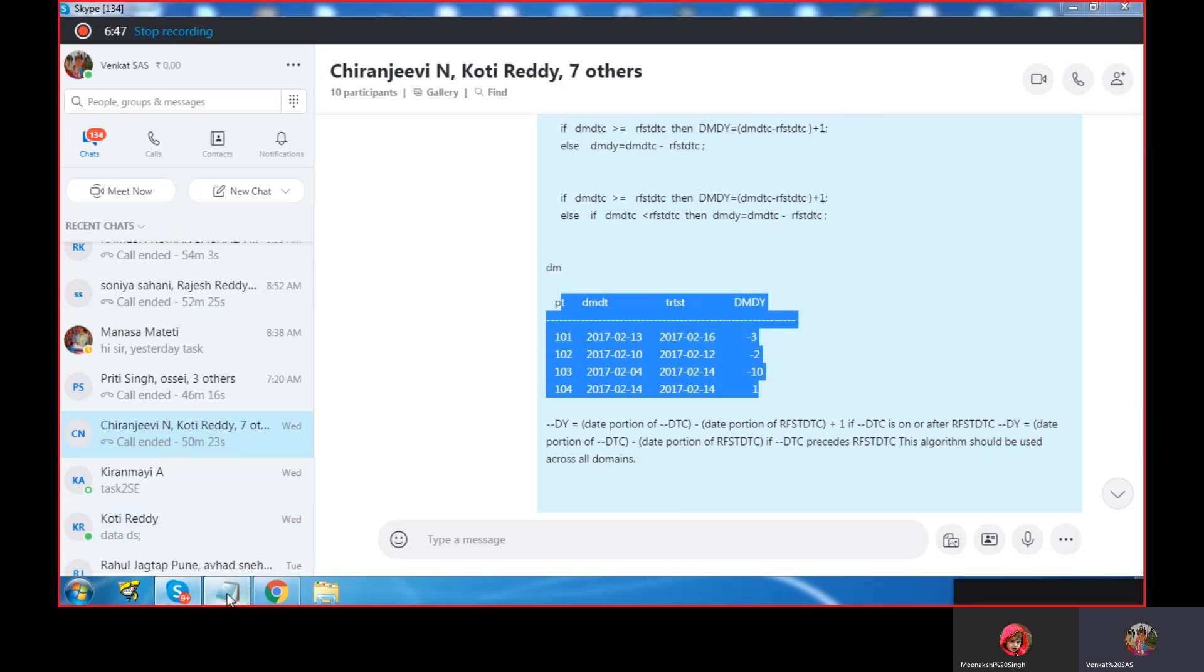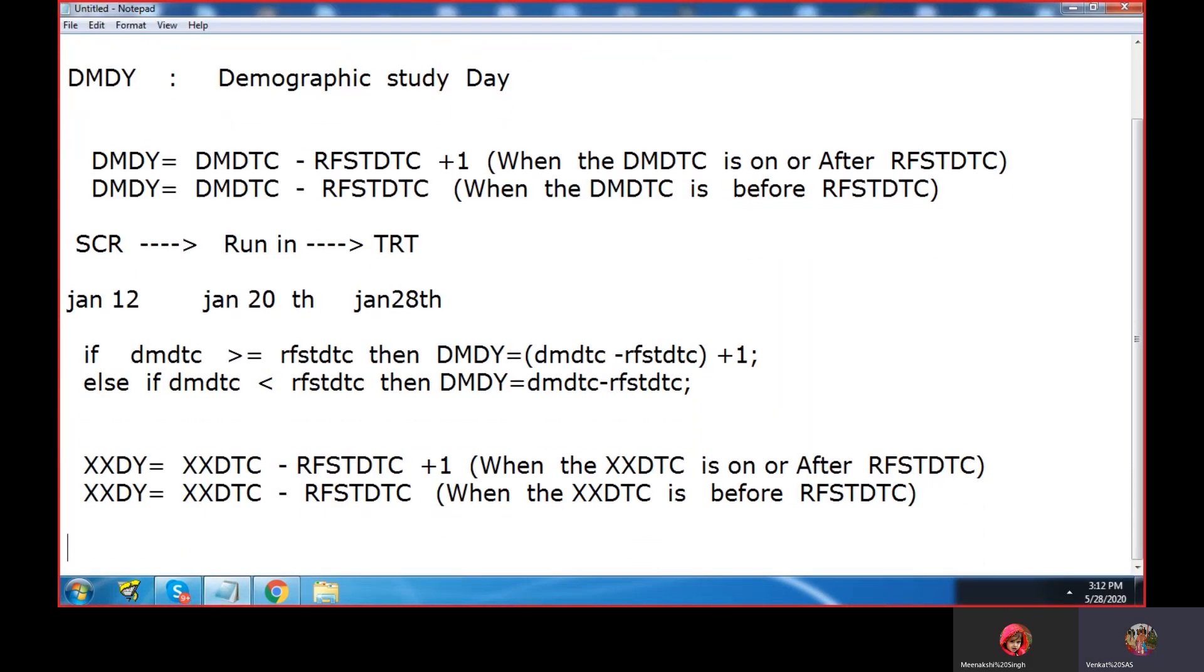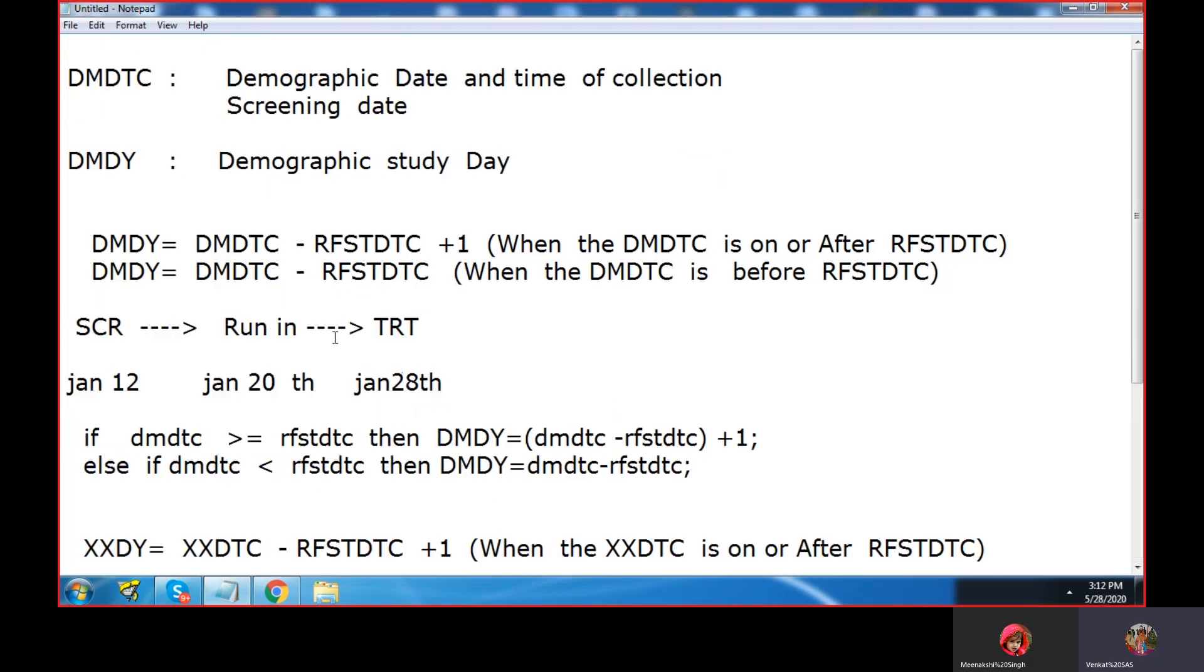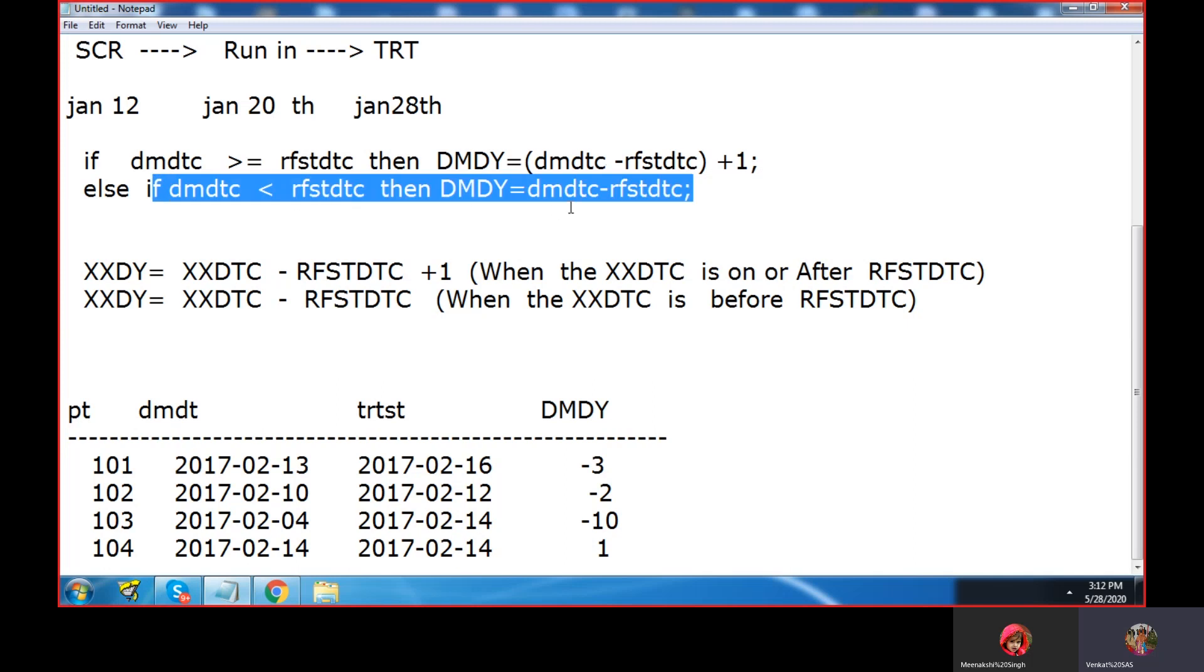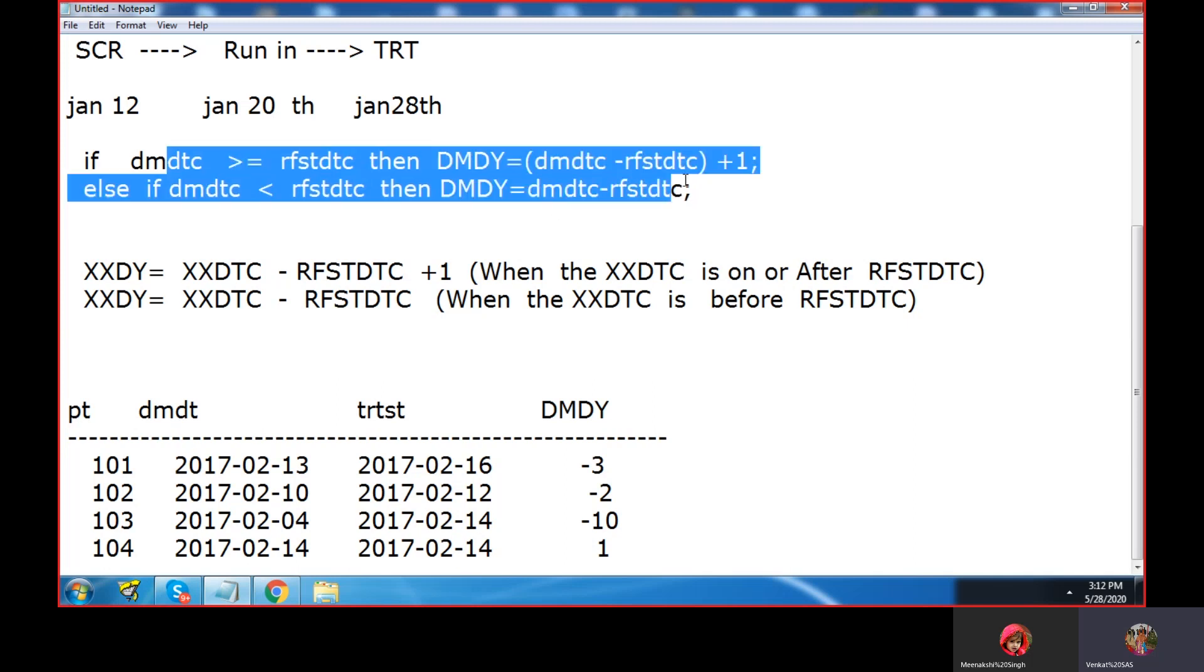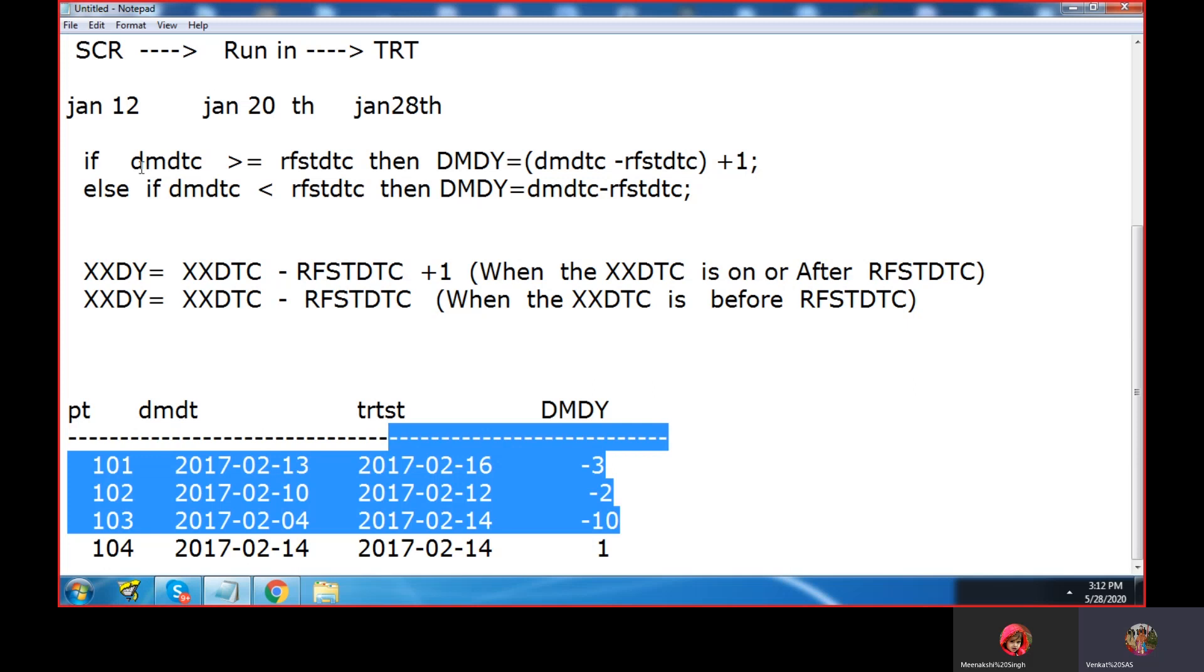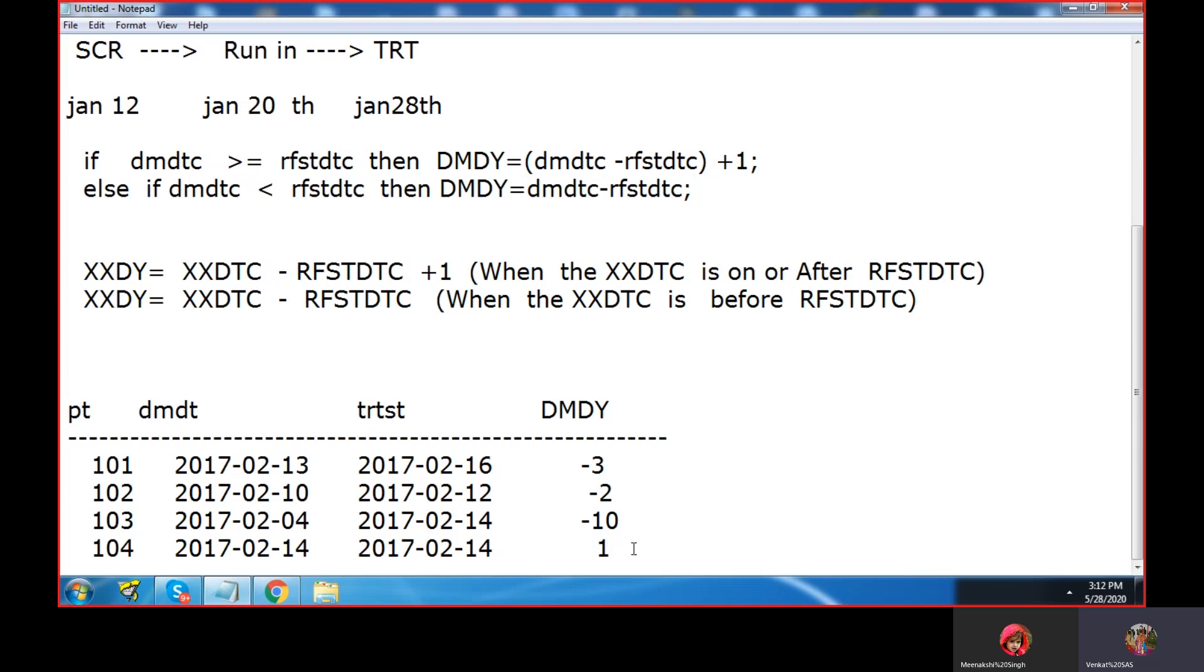This is DMDY. We have DMDTC and you can use this task to calculate DMDY. Demographic day always, as I explained, is negative because it will be before the screening or it could be the same date. So demographic data is collected on 14th and it is also 14th, so we'll get plus one. The rest will execute the less-than condition. Demographic data is here, less than the treatment start date. This is the DMDY calculation.